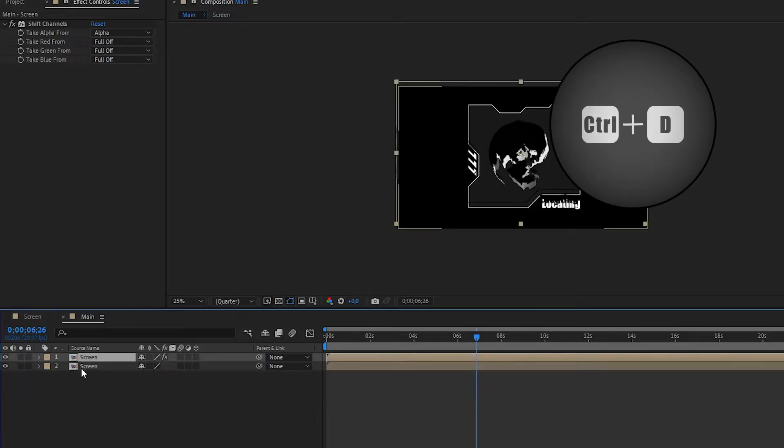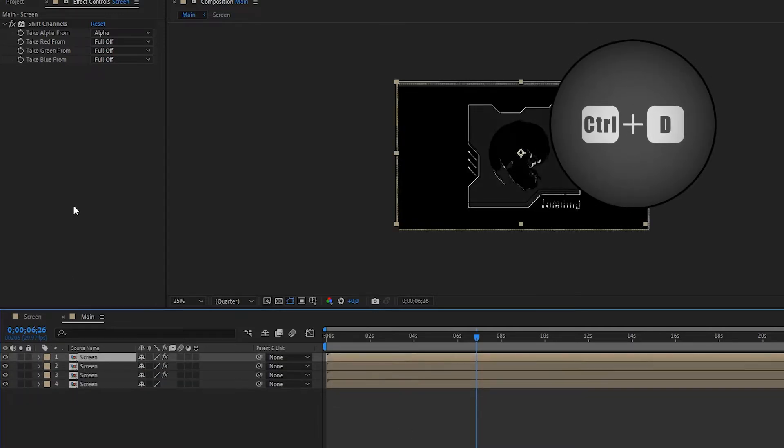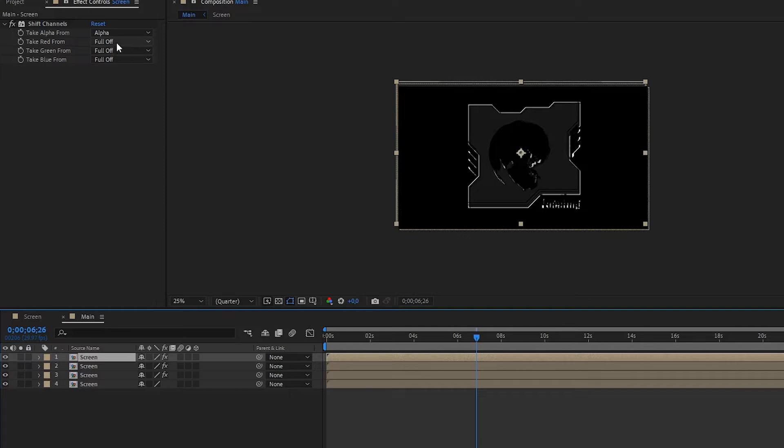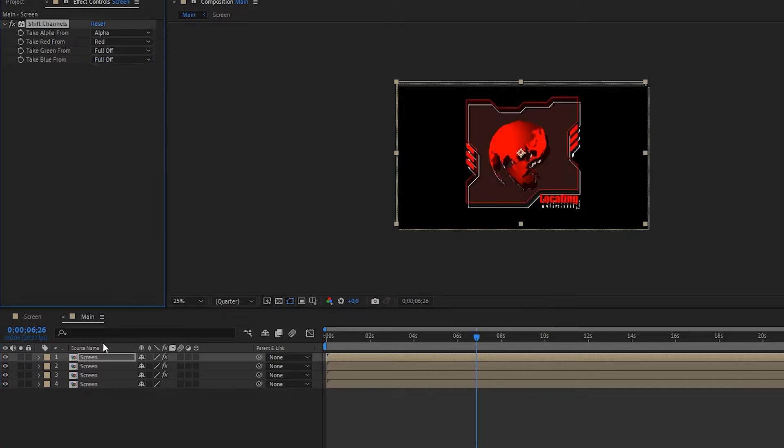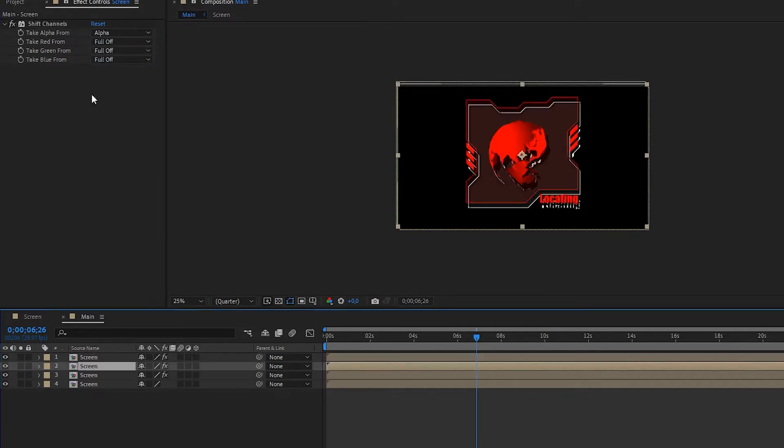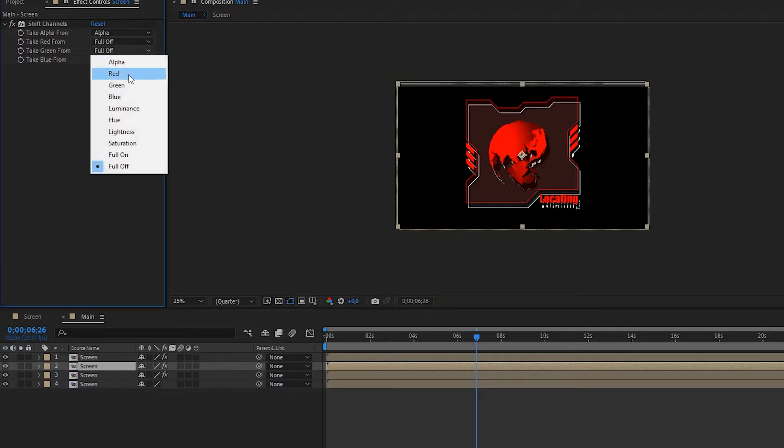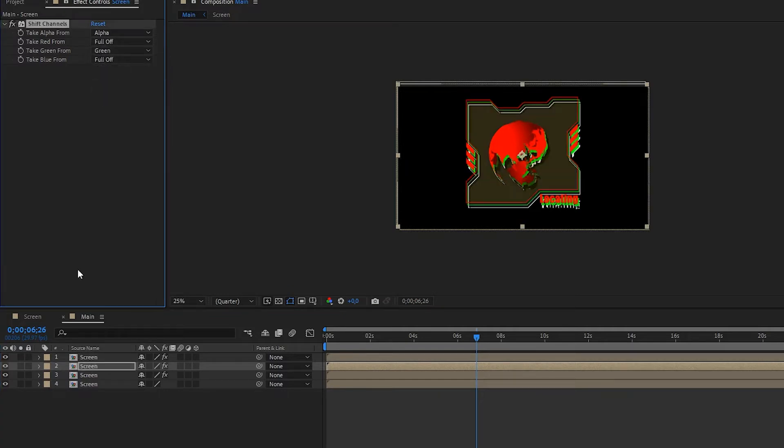With CTRL D I'm duplicating the layer twice. Now all you have to do is activate one of the three color channels on all three layers and set the blending mode to screen for the top two.